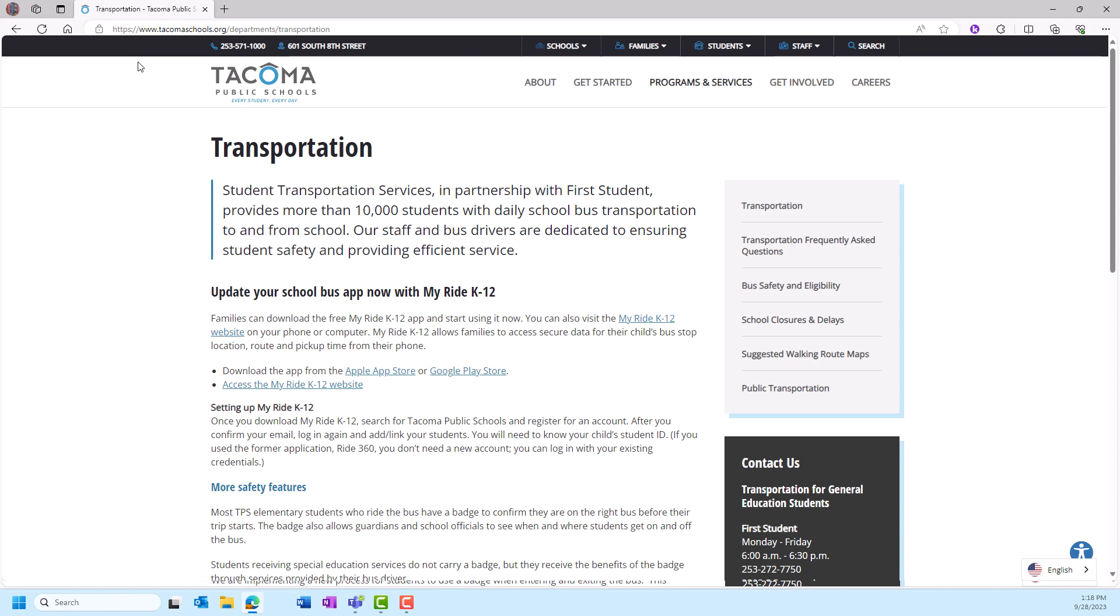Parents and guardians who need help registering for an account should check out the My Ride K-12 registration video. Click on the My Ride K-12 link and log in.